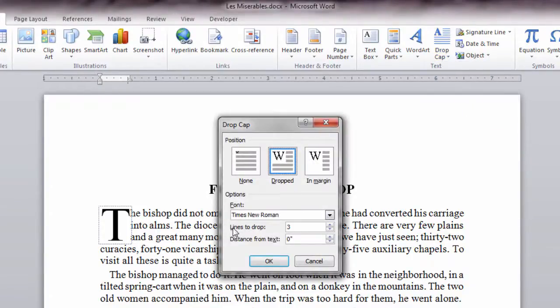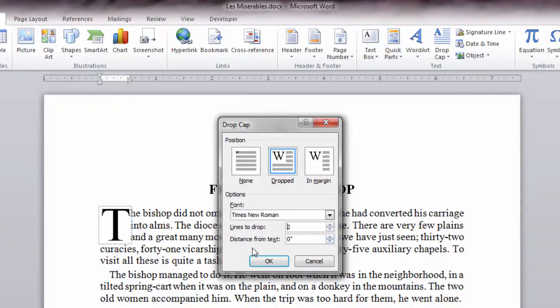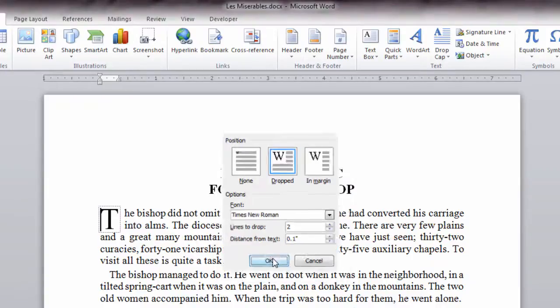Now under here notice there's Lines to Drop. I'll go ahead and select 2 there, dial that down one notch, and then distance from text. Let's go ahead and take a look at our first option which is 0.1 inch. Click OK.